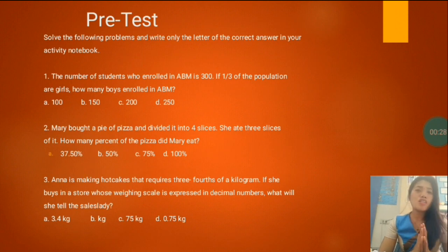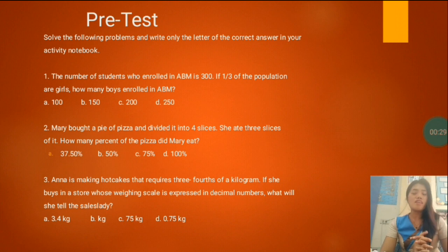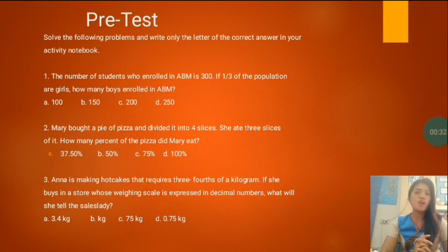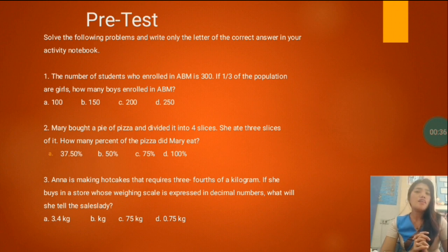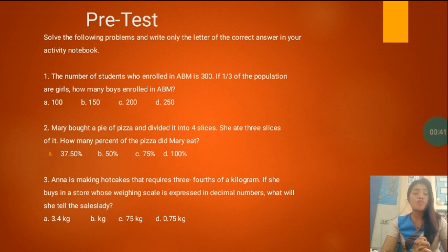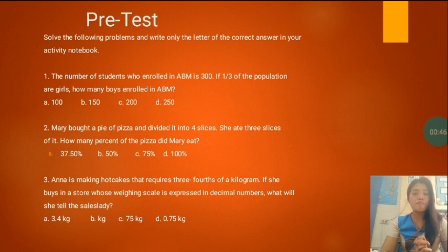You can use your notebook or activity notebook to solve the following problems. Let's start with number one. The number of students who enrolled in ABM is 300. If one-third of the population are girls, how many boys enrolled in ABM?